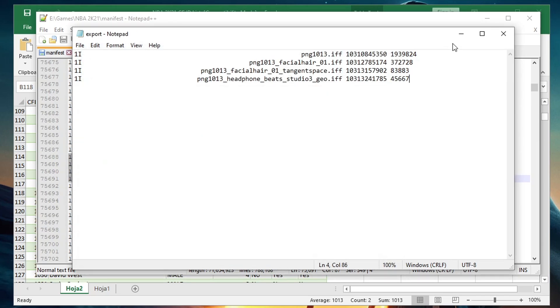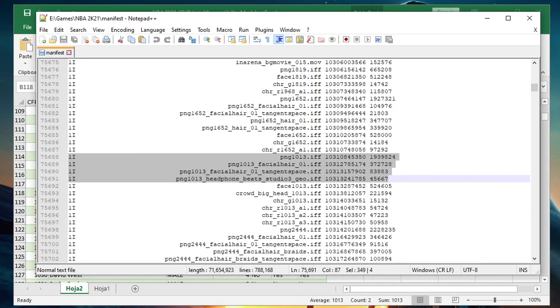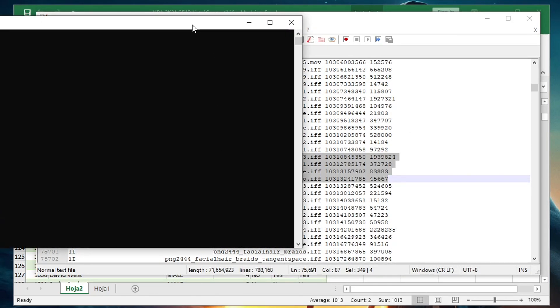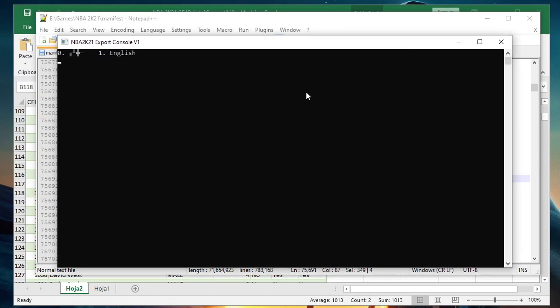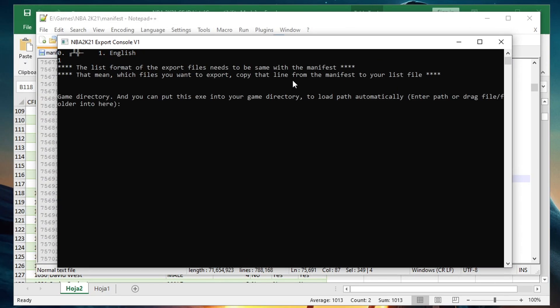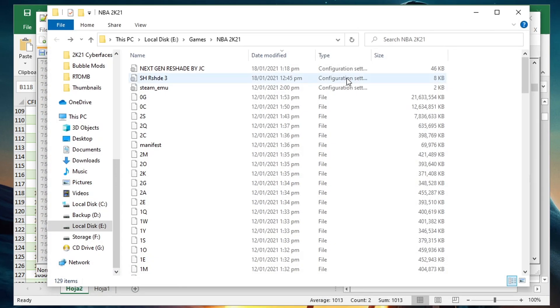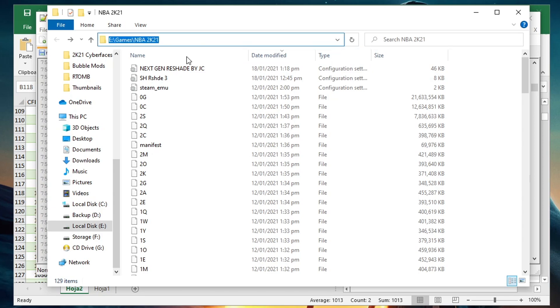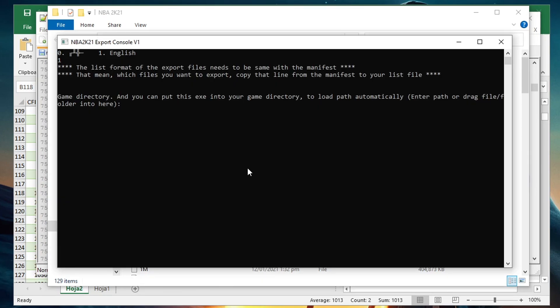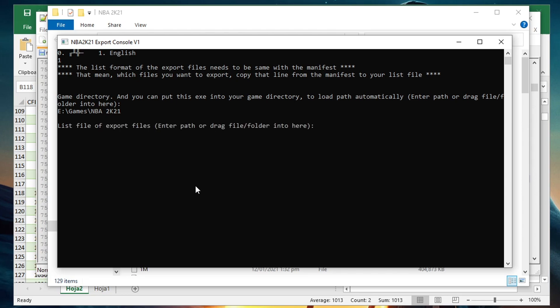After that, I will now open the export tool. Once you see this, press 1 for English, then enter. It will ask for the directory of your 2K21. So just go to your main folder, then on top highlight this, and then Ctrl+C. Go back to the export tool, then Ctrl+V, then enter.